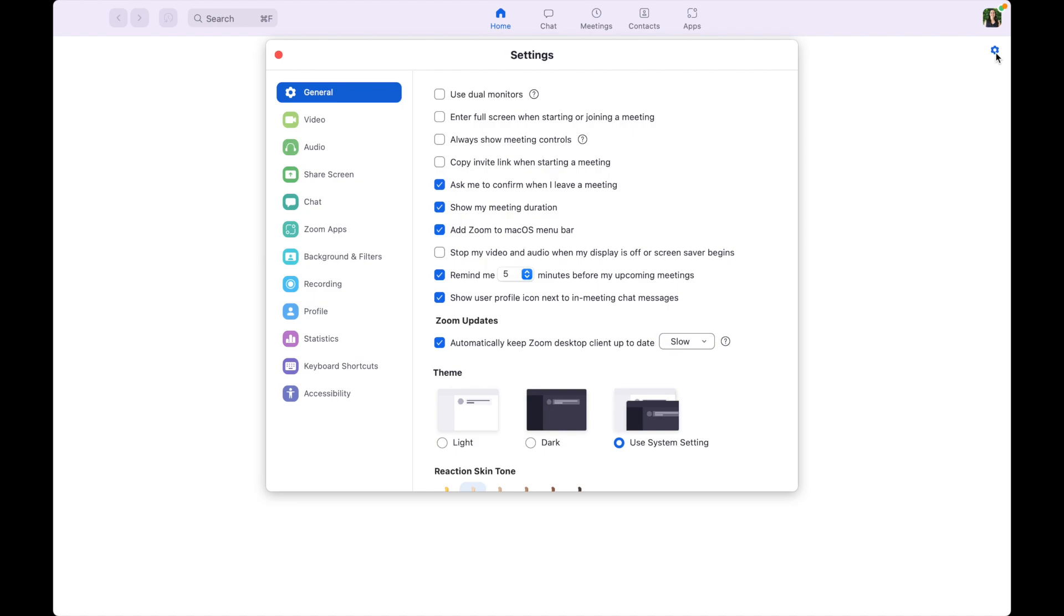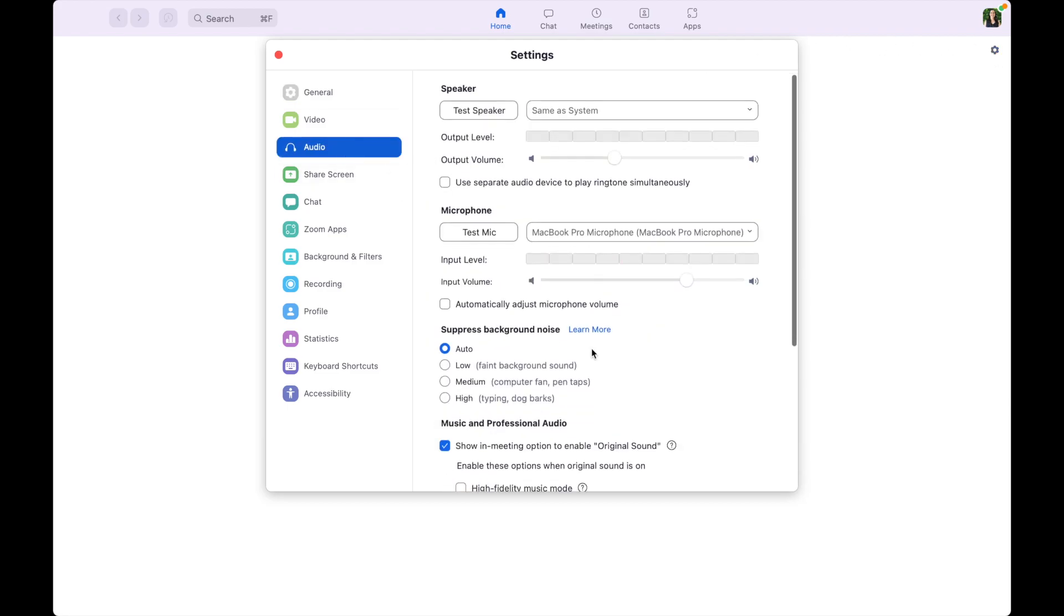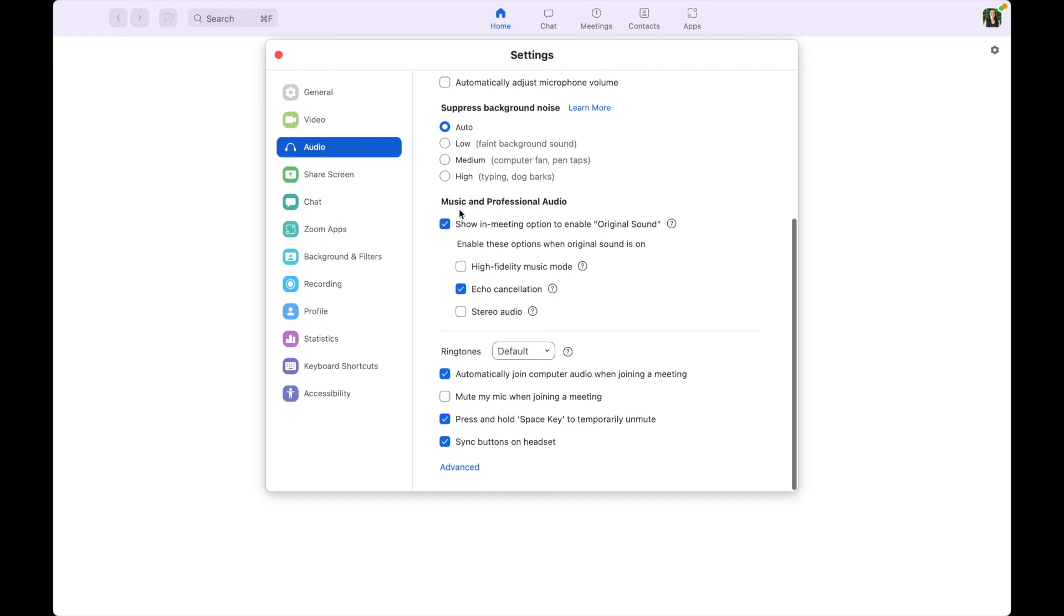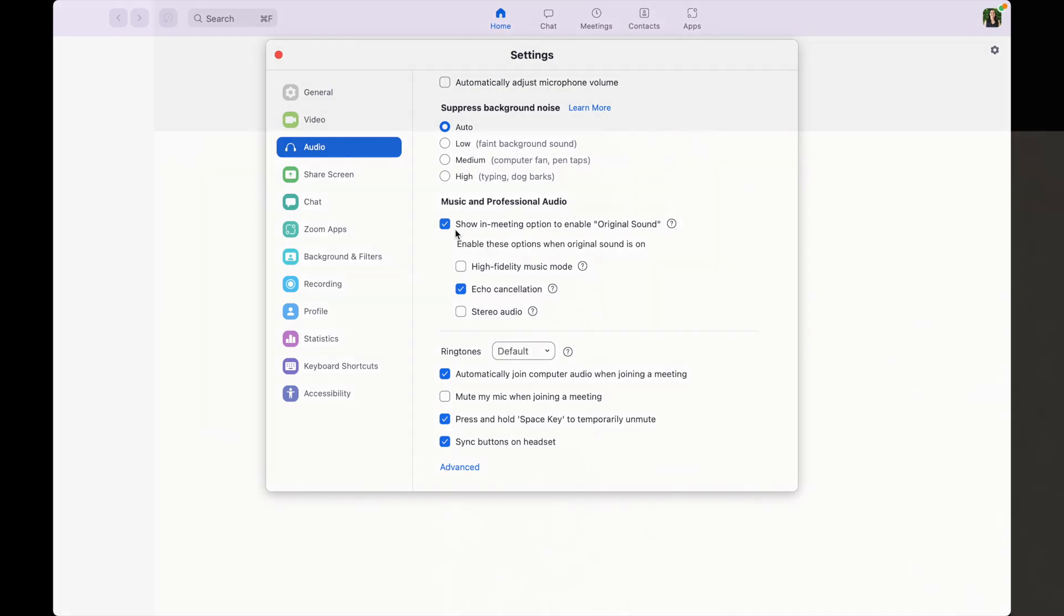You'll notice these settings look very similar to the ones I was in just before, and then you want to do the same thing. Go to Audio, scroll down to Music and Professional Audio, and make sure show in meeting option to enable original sound is turned on.